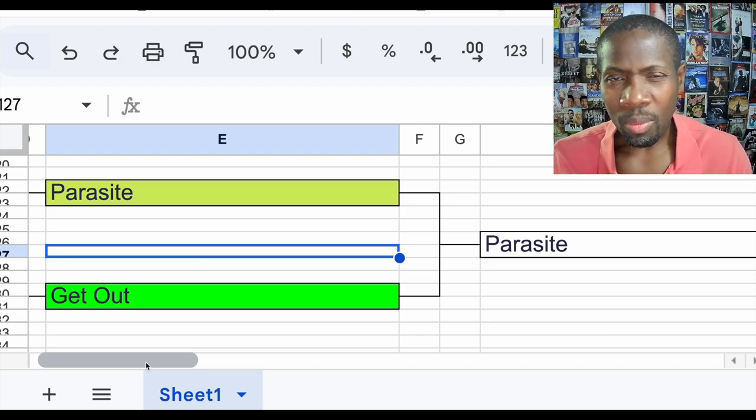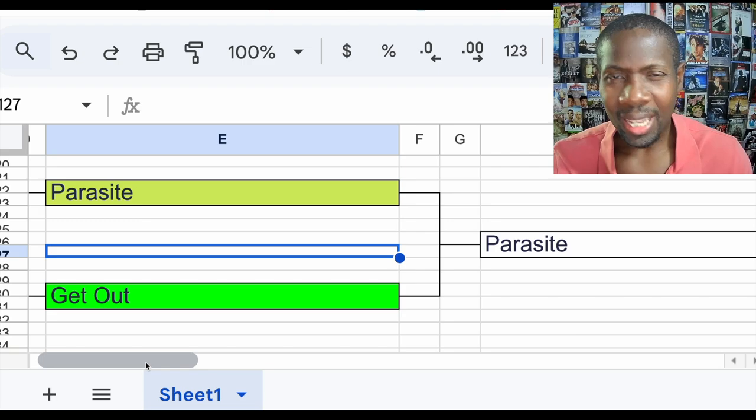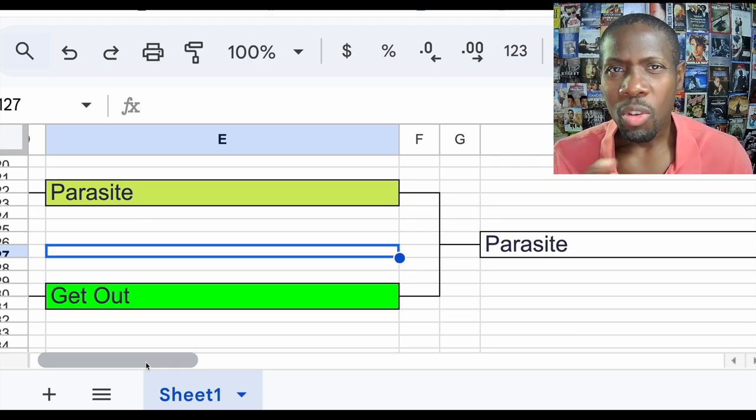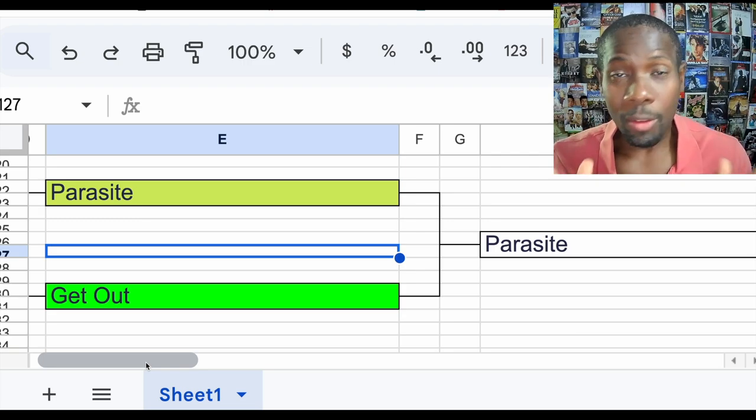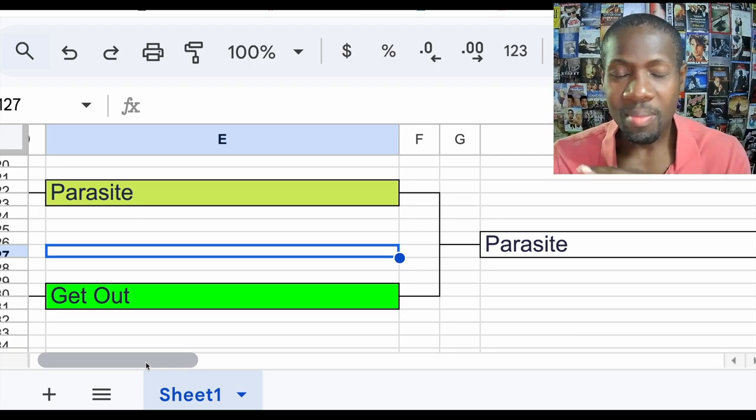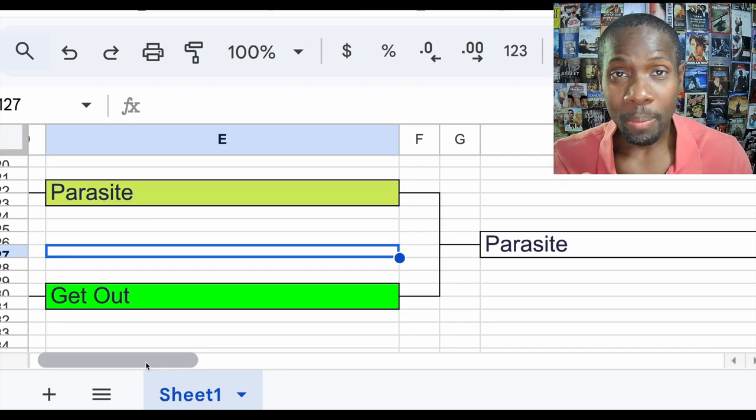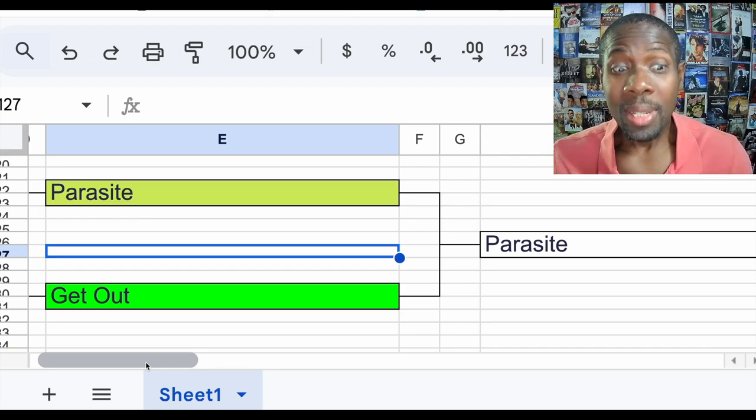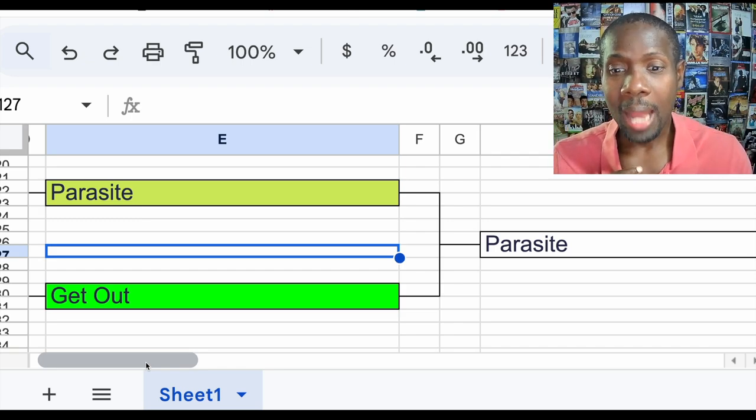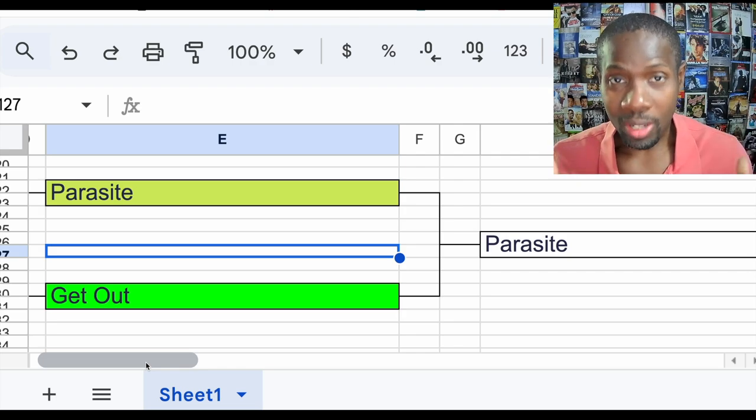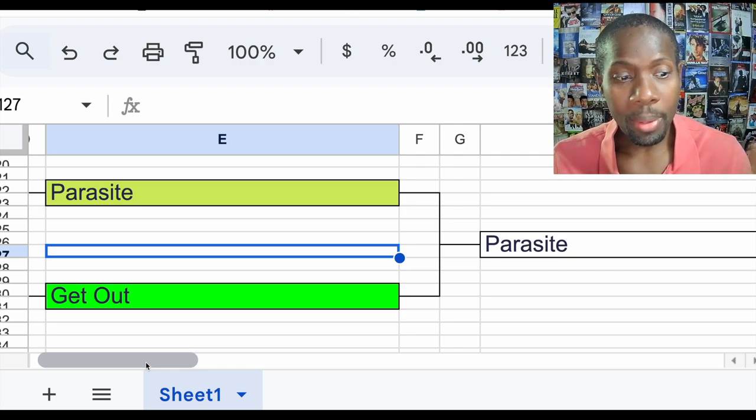I thought Get Out was okay. In my opinion, it wasn't that original. I know a lot of people say it's the most original thing. If you ever seen The Manchurian Candidate, it kind of reminds me of that a little bit. If you love Get Out, that's great. I'm just glad seeing this result, I'm just glad I'm not alone.